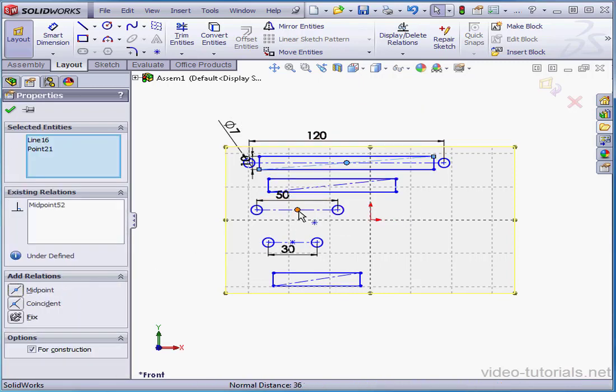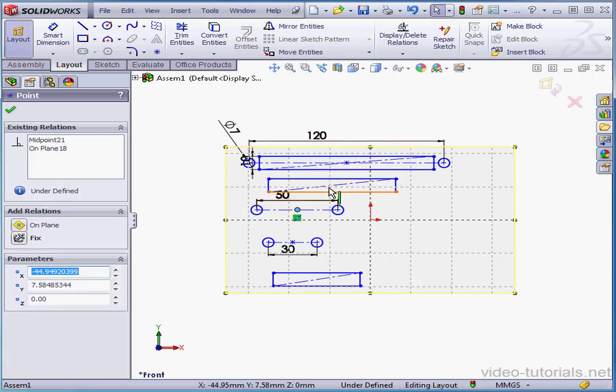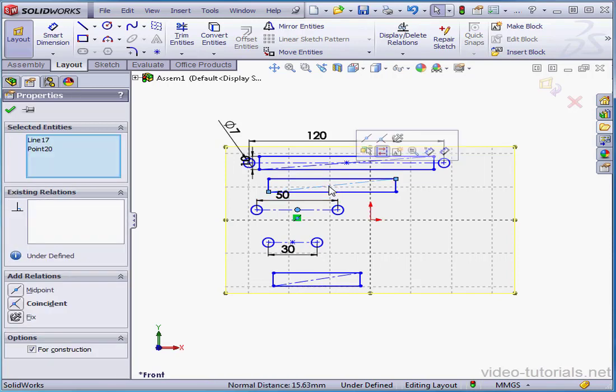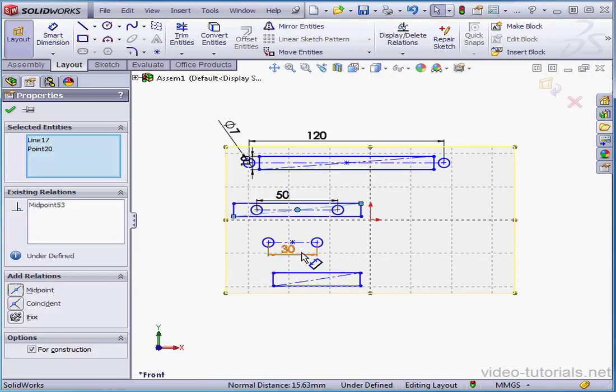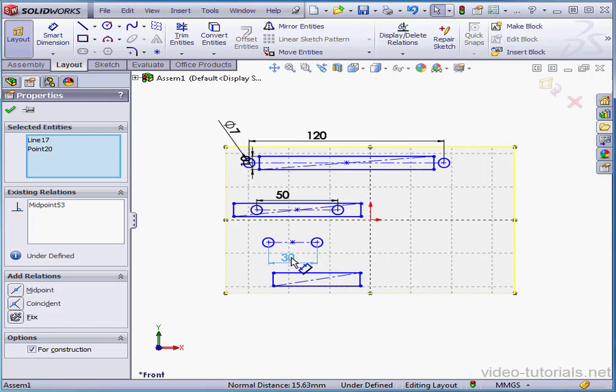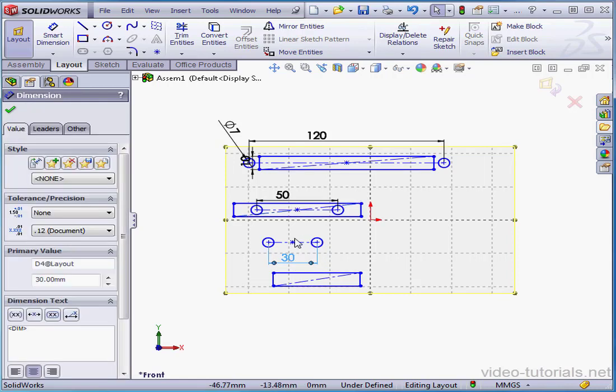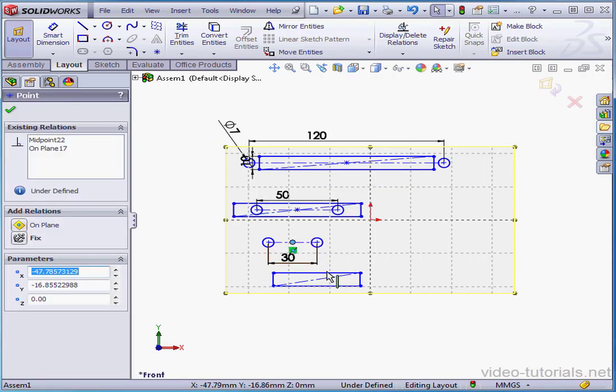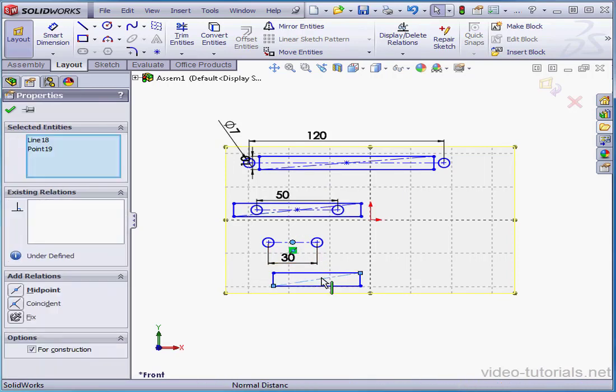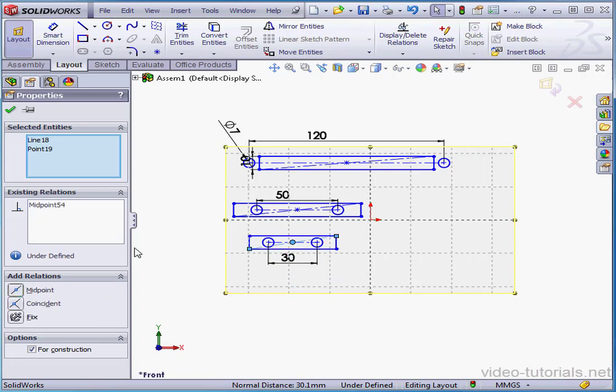Again, this point and the center line. Midpoint relation. And a third midpoint relation between this point and here's the center line. Midpoint.